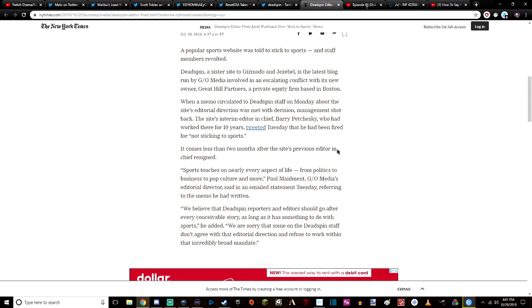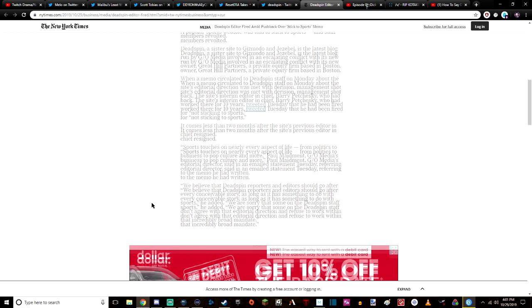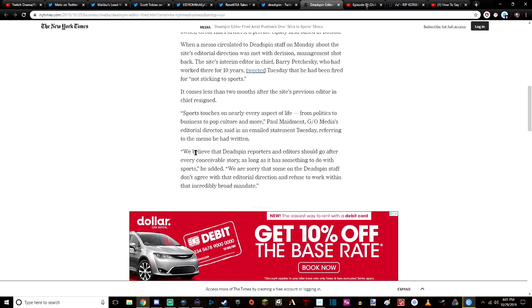It comes less than two months after the site's previous editor-in-chief resigned. 'Sports touches on nearly every aspect of life, from politics to business to pop culture and more,' Paul Maidment, G/O Media's editorial director, said in an emailed statement Tuesday. 'We believe that Deadspin's reporters and editors should go after every conceivable story as long as it has something to do with sports.' He added, 'We are sorry that some of the Deadspin staff don't agree with the editorial direction and refuse to work within that incredibly broad mandate.'